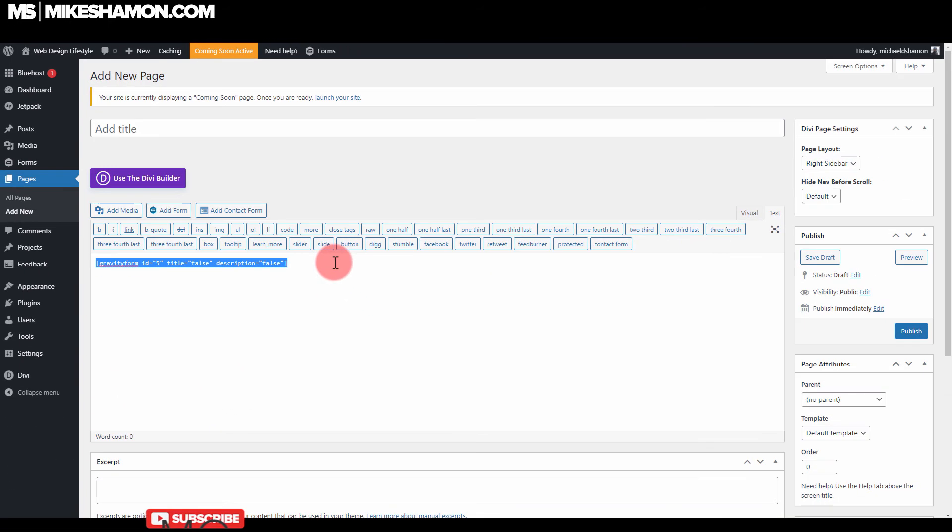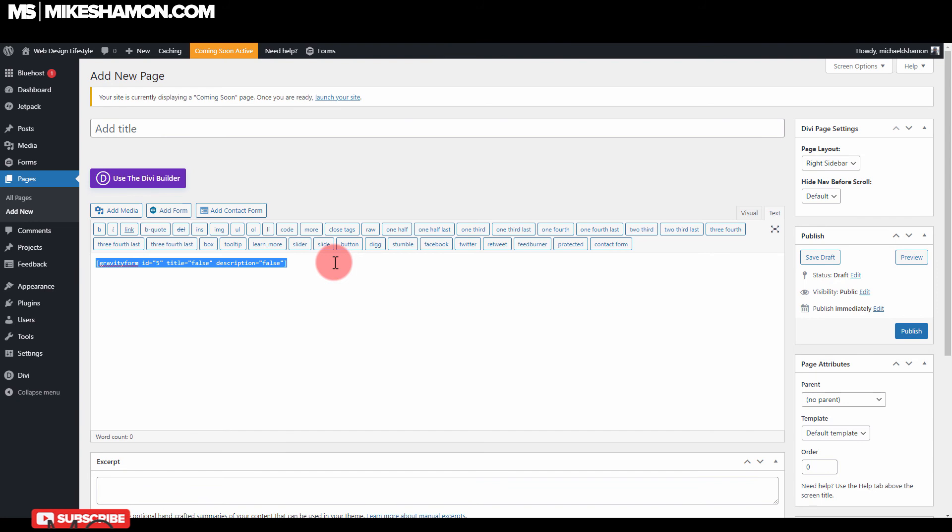Check out my other Gravity Forms tutorials. I have brand new Gravity Forms tutorials on Gravity Forms 2.5 in the update. They just redid the backend, which is great. All right.